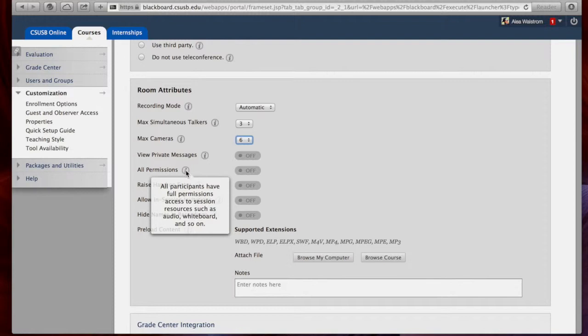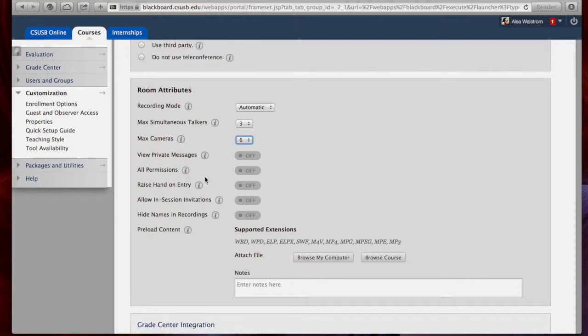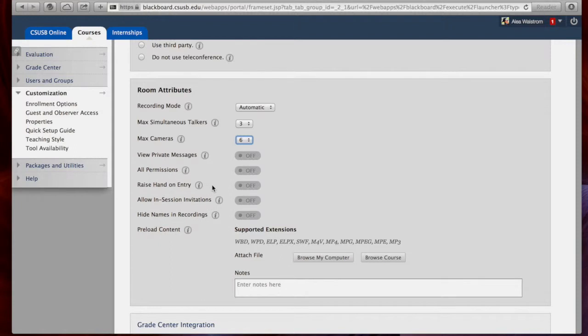All Permissions allows access to all participants in the class to add or change the resources in the room. Raising hand on entry is also an option. I'm not sure what the benefits of that would be.